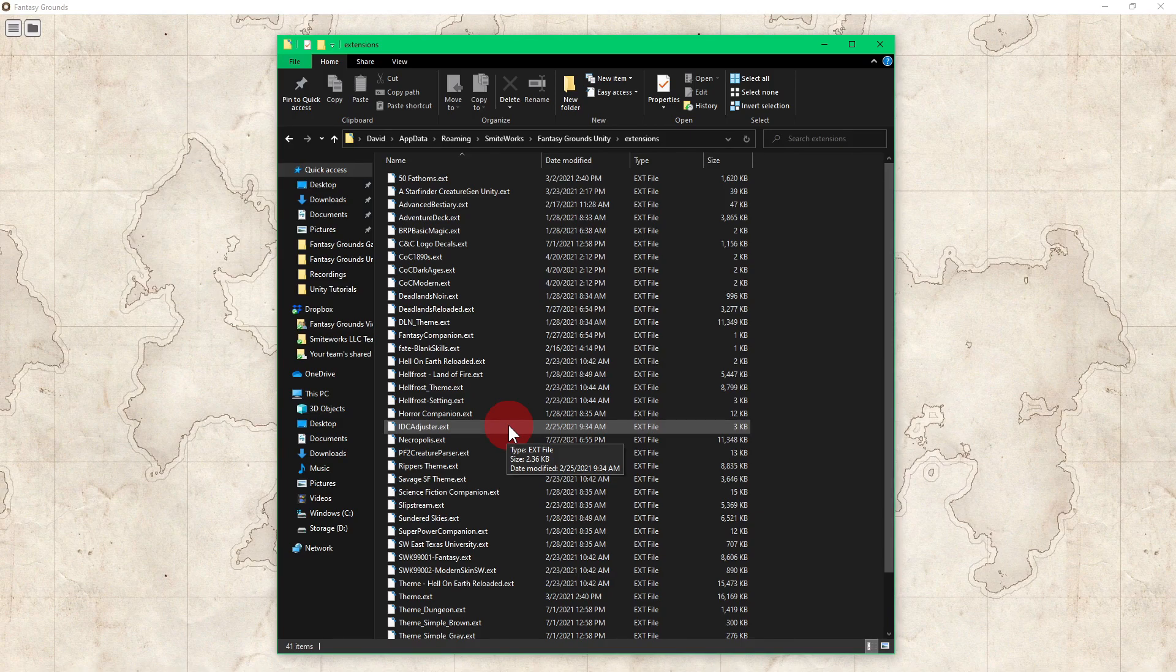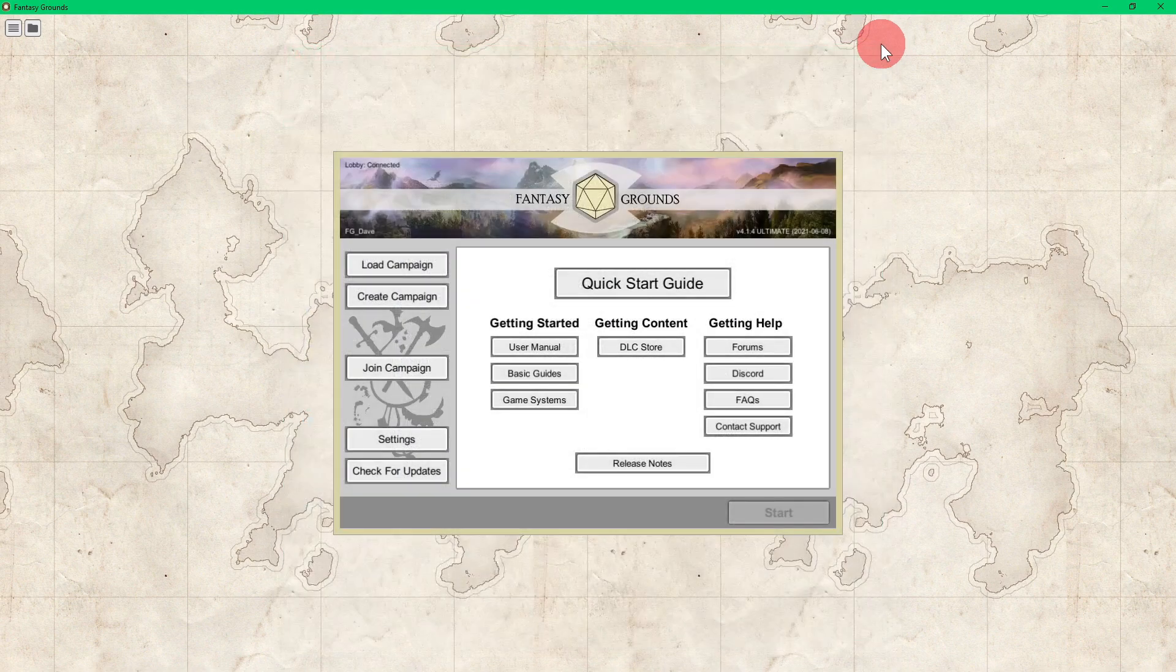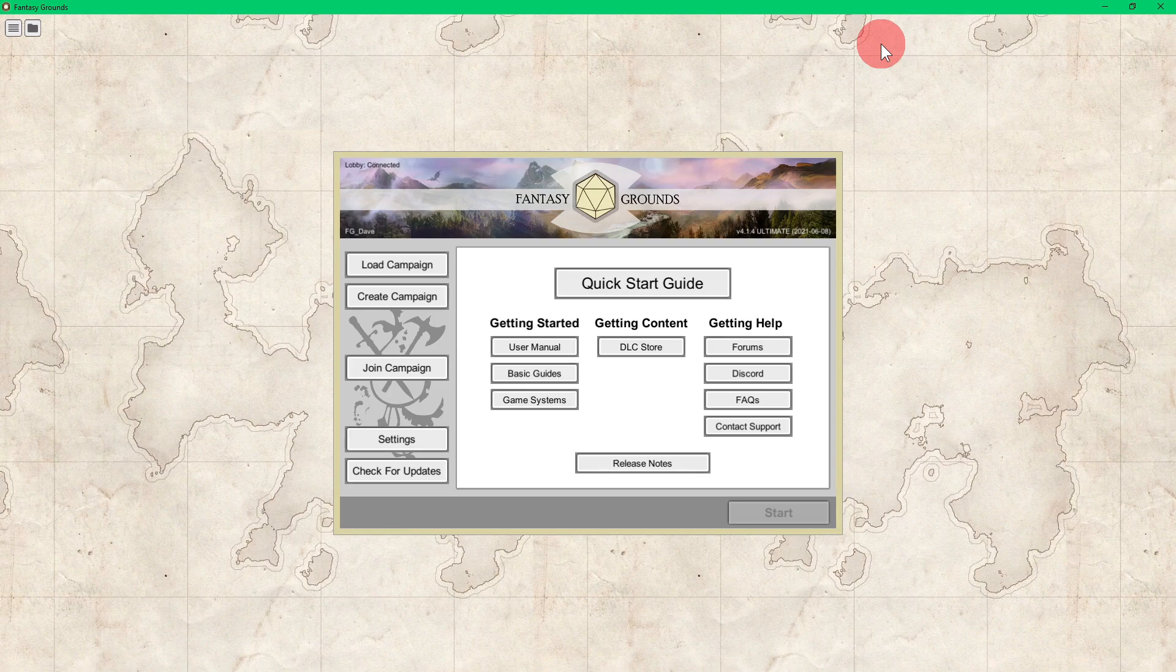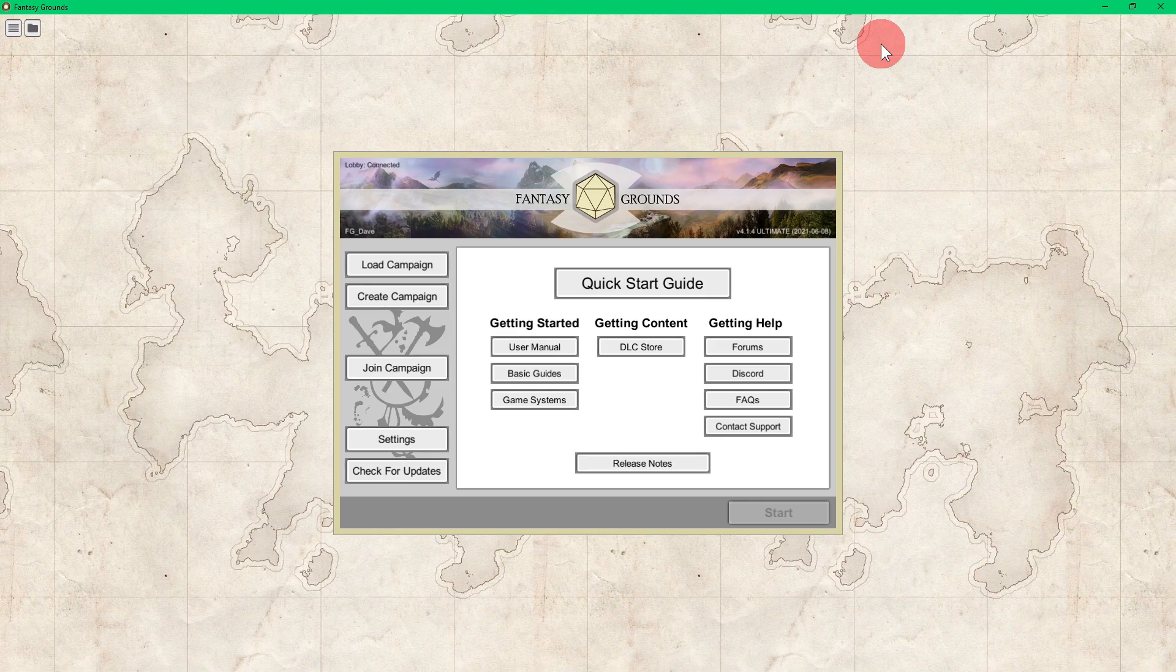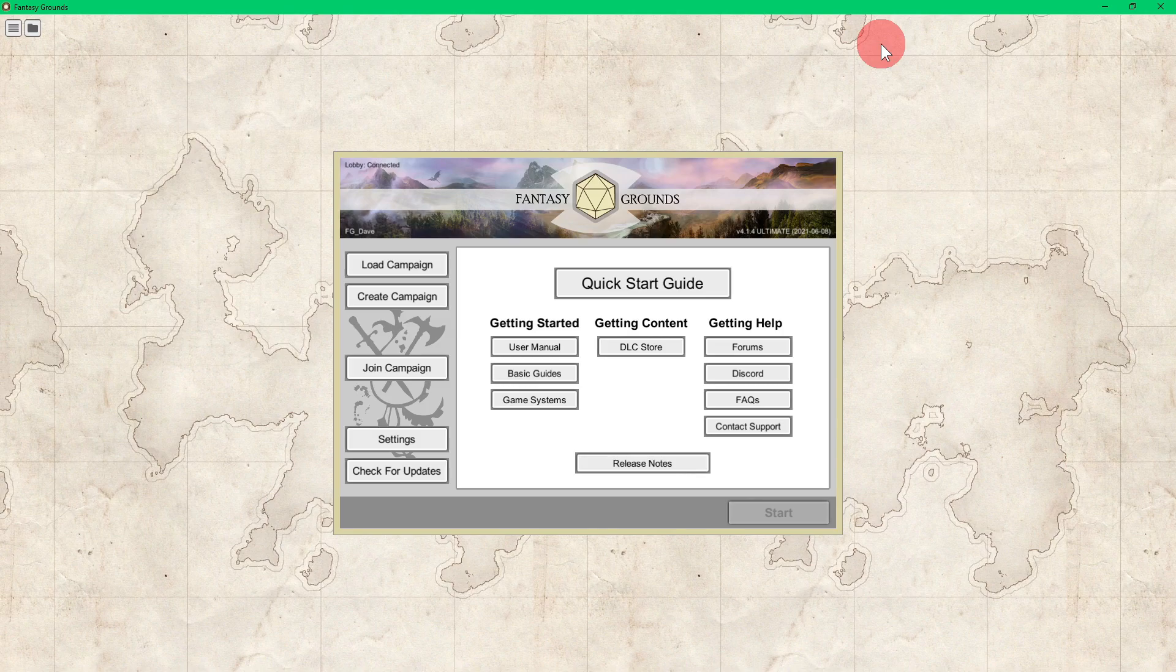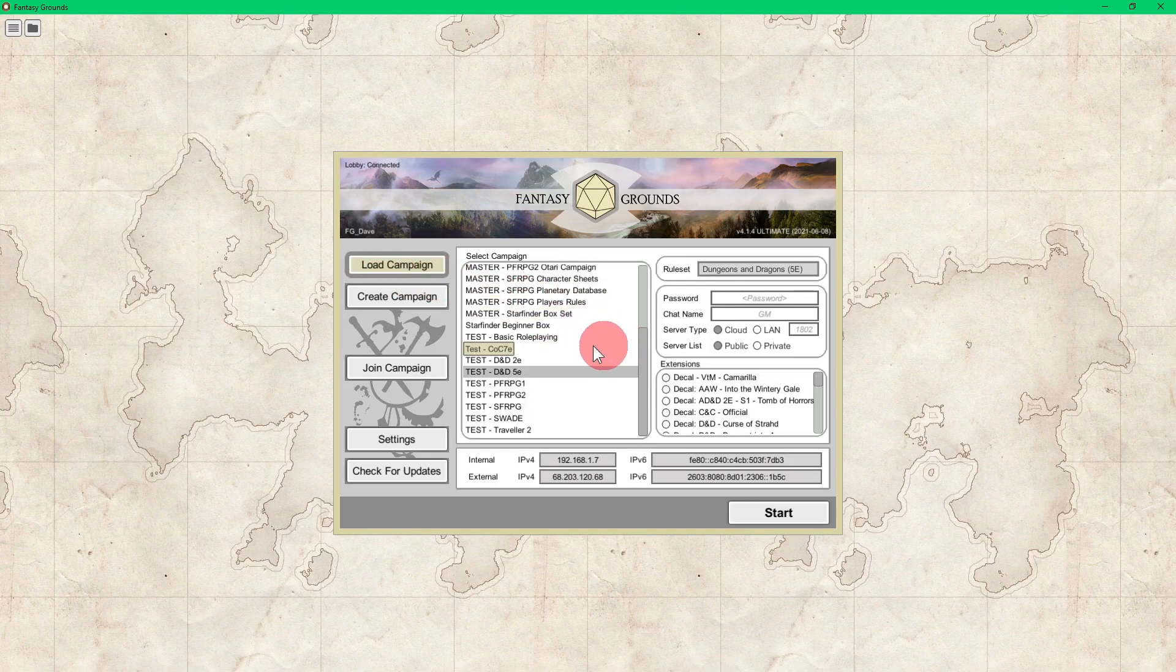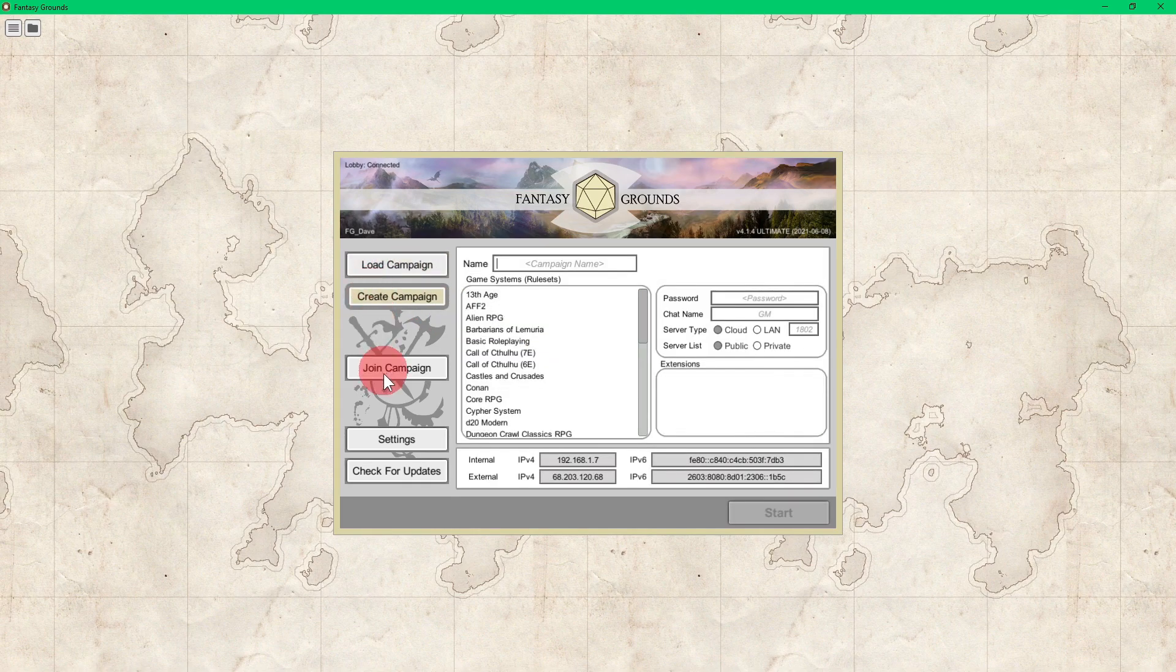Then you want to completely shut down the program after you close out the extensions folder. Now, it is very important to shut down the Fantasy Grounds Unity program all the way to desktop. That's so the extension will load. So you'll start the program back up, and when you start the program back up you can go to your load a campaign, you can go to create a campaign.